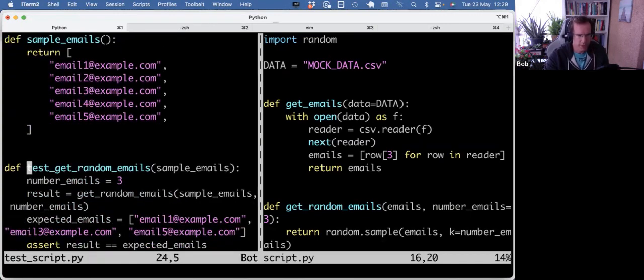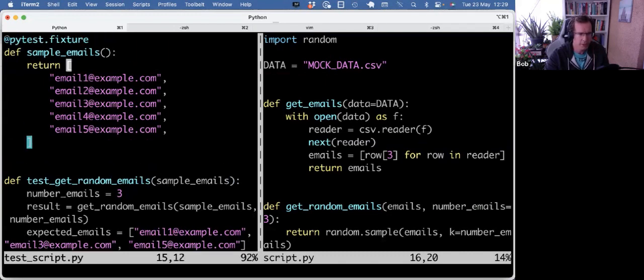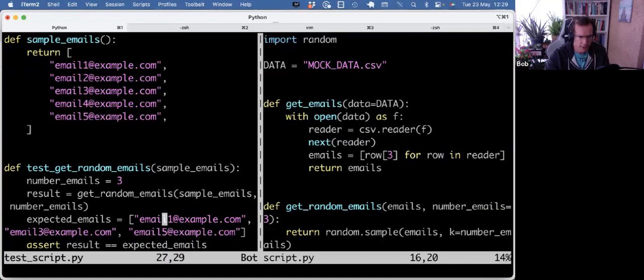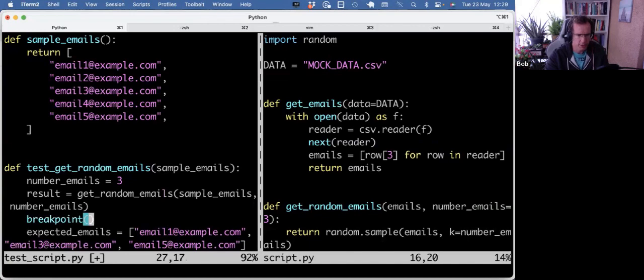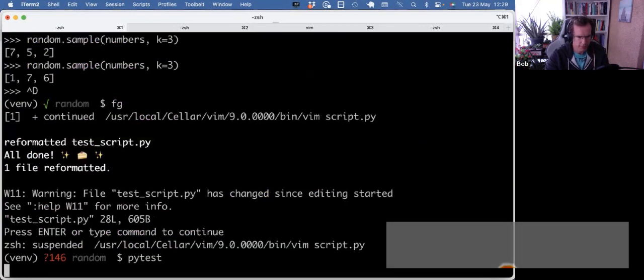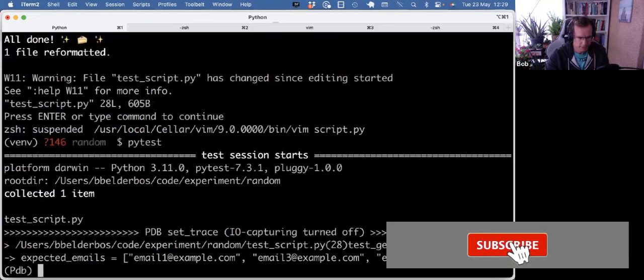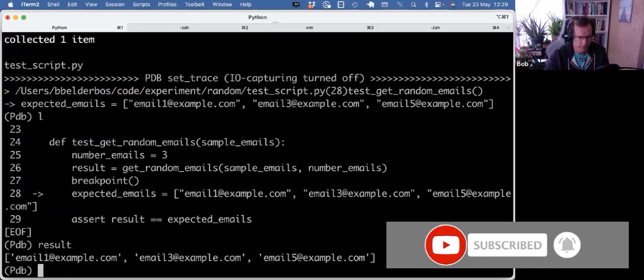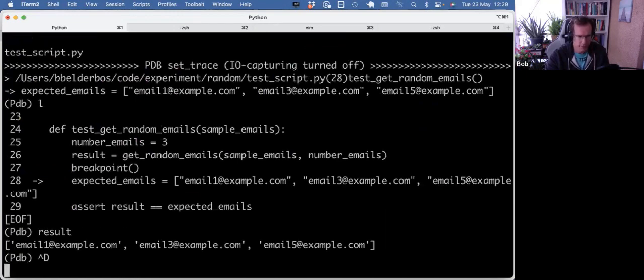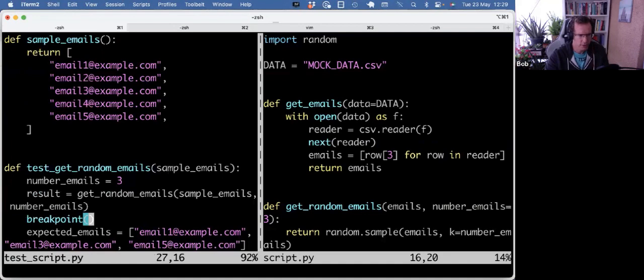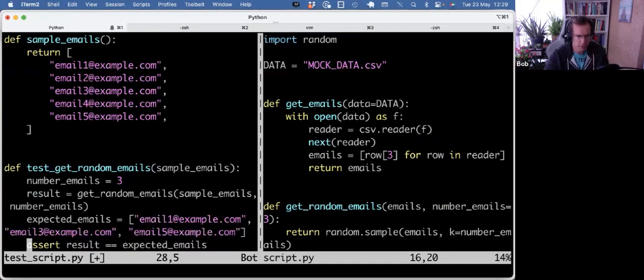Looking at the test, it does use the sample emails fixture explicitly. That's just to get some data. And then I only had to inspect one time what the result was giving me back. So I can show that again. So that was email 1, 3, and 5.